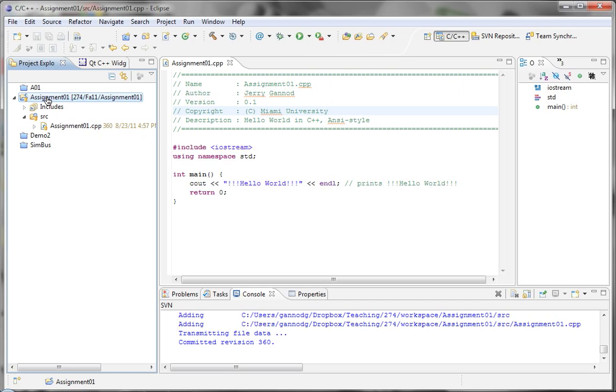In this lecture, we're going to continue to take a look at SVN and subclips. In this particular episode,